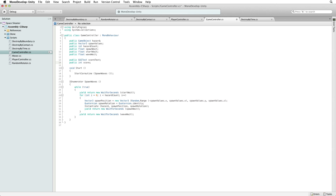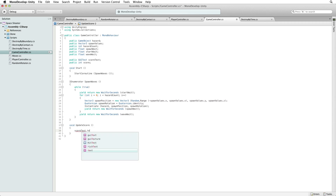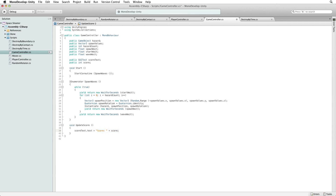Our game controller will keep track of our score, increment it when we destroy hazards, and feed that value to our score text. To update our score we need to write a new function. Write void updateScore and the code within this function is: score text dot text equals score colon space plus score. This function will set the text property on the score text component to the string 'score: ' plus whatever our current score value is held by our score variable. Unity automatically converts the int value of score to a string of text characters so it works with our text property. This feeds our score value to our GUI text component.